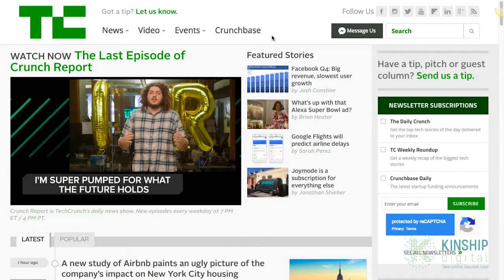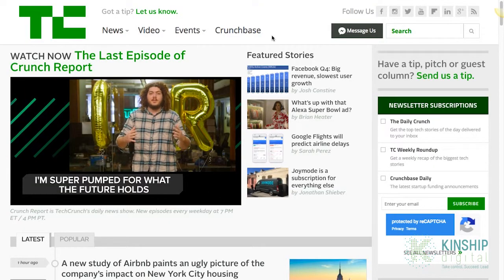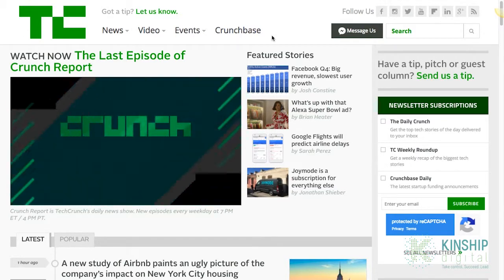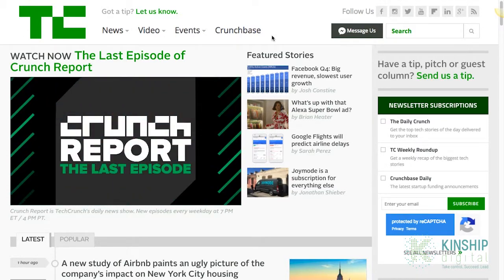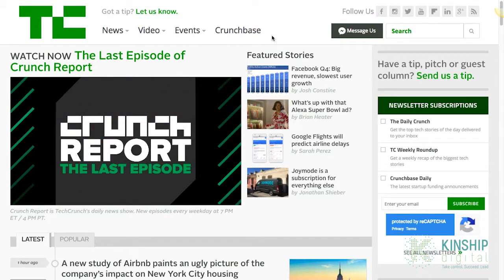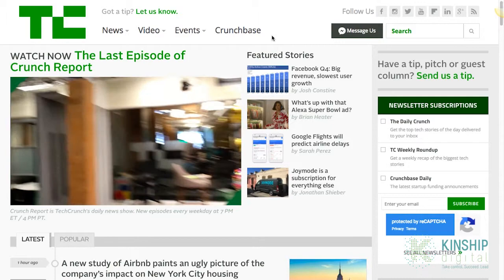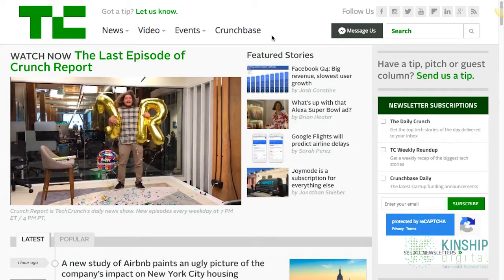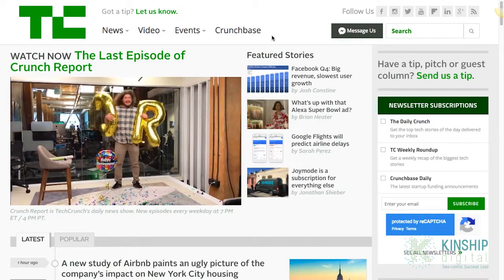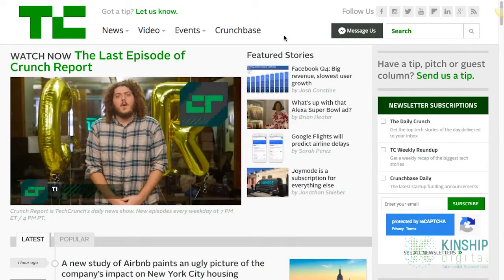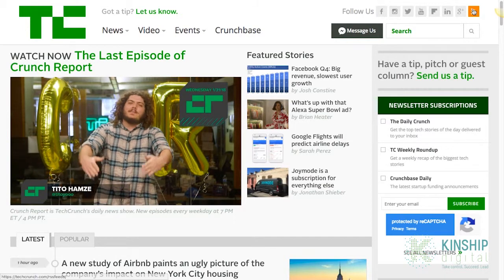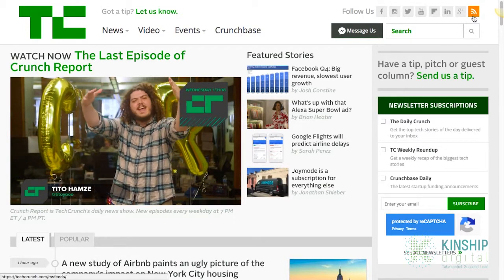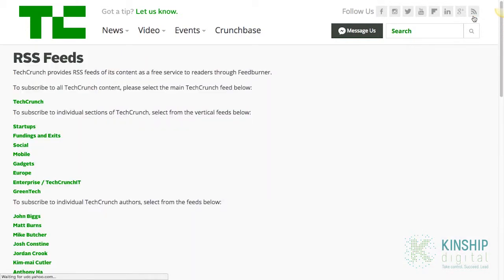Start by opening a newsfeed or blog of your choice. For us we'll be using TechCrunch. A good indication that a page has an RSS feed is the RSS icon found here in the top right corner. By clicking on this icon you'll end up on their RSS feeds page from which you can choose the one that you deem appropriate.